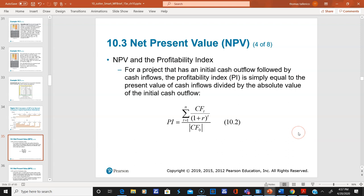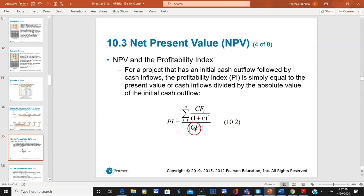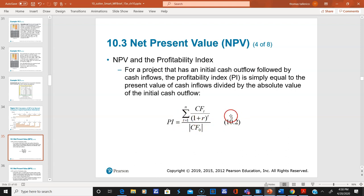There is another term called the profitability index. It is simply NPV rewritten: instead of subtracting the initial cash outflow, you take the absolute value of the initial cash flow and divide the present value of cash flows by it. It's division instead of subtraction.